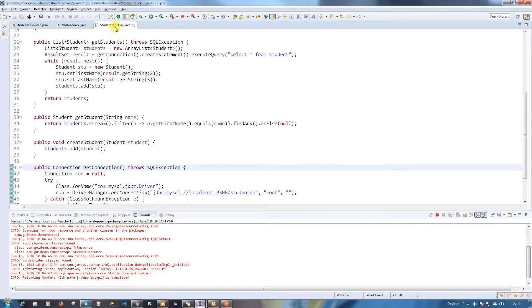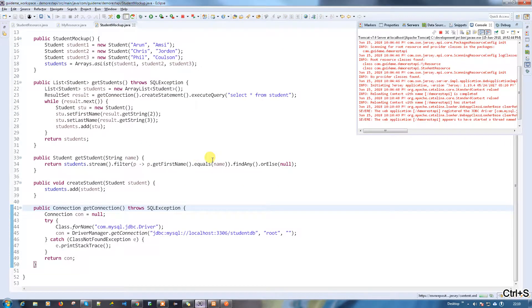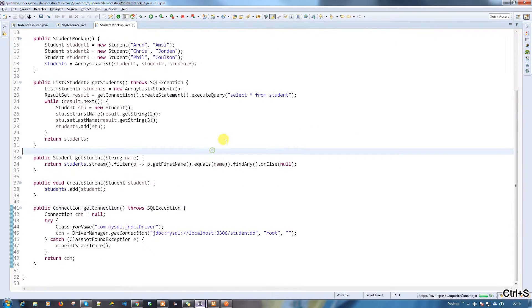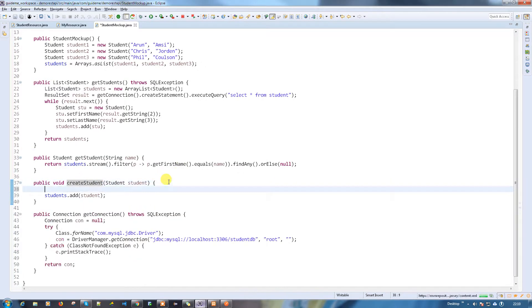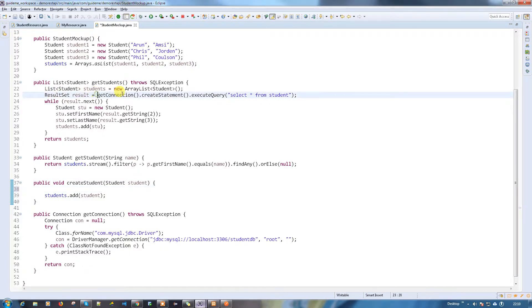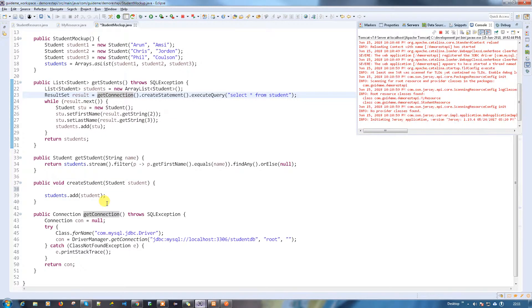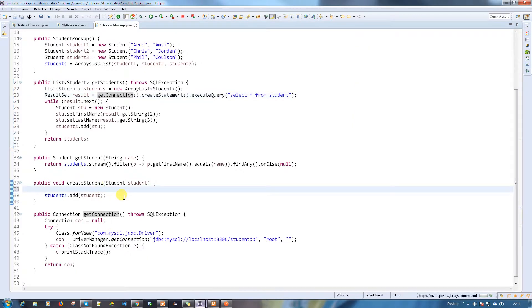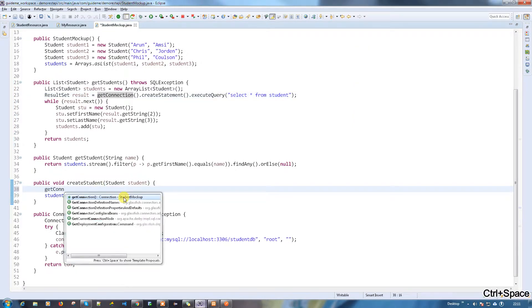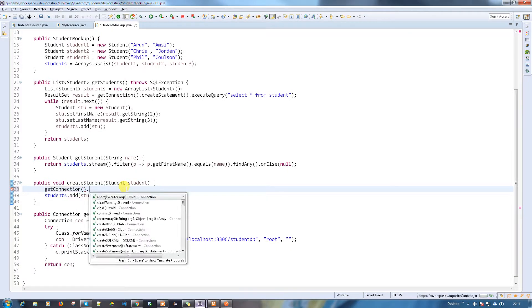Now what we're going to do is write a method to enter the student information into the table. Here we have an existing method where we add the student information into the existing list, so I'm going to write a method here.